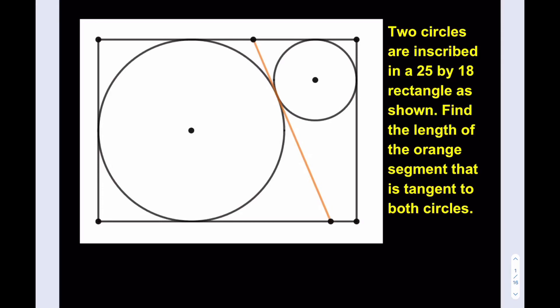Hello everyone. In this video we're going to be solving a geometry puzzle. Two circles are inscribed in a 25 by 18 rectangle as shown. Find the length of the orange segment that is tangent to both circles. At this point you can pause the video and give this problem a try first.